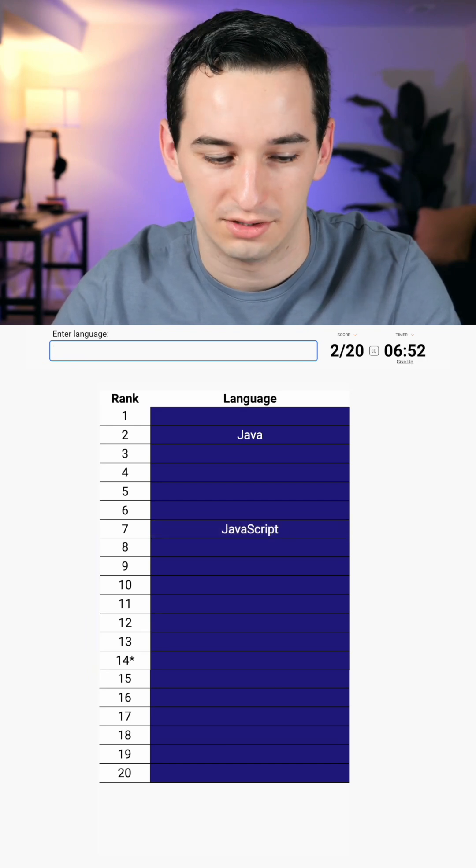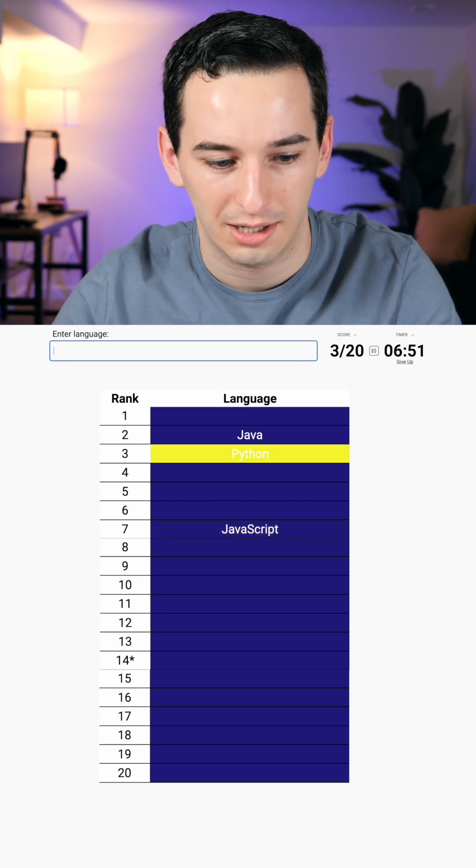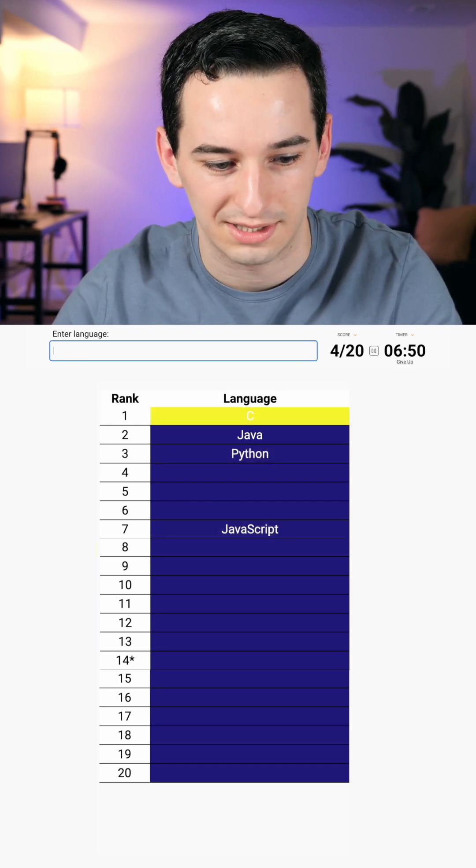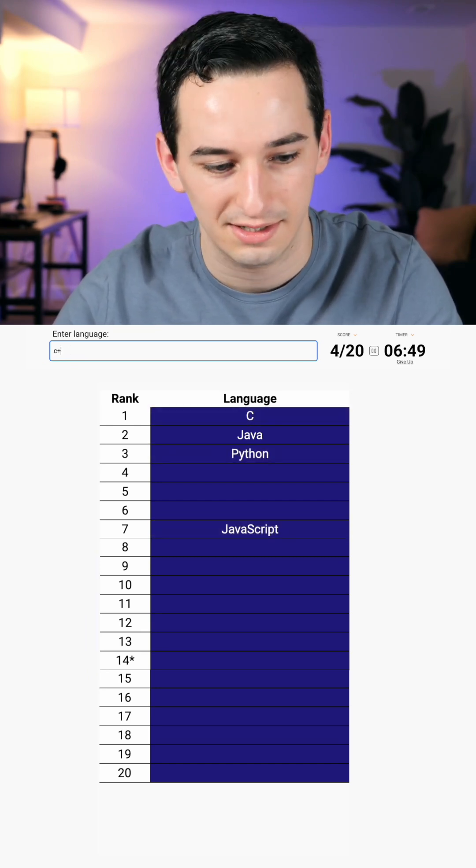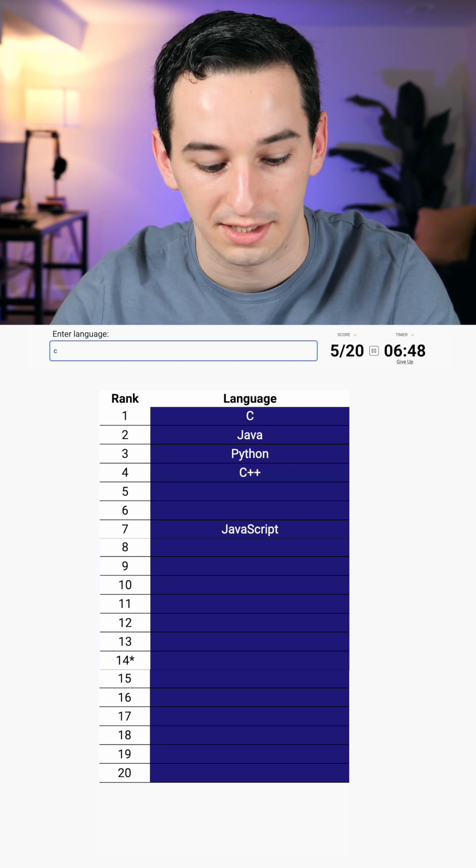What could be more than Java? Python probably. No, C? Okay, C, C++, C Sharp.